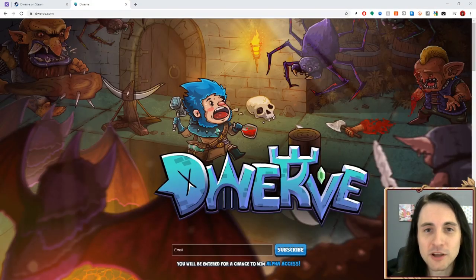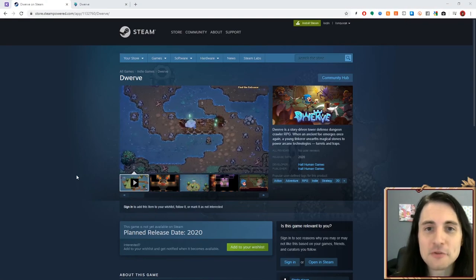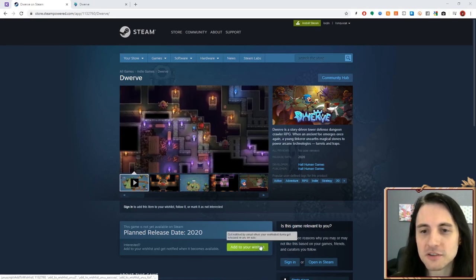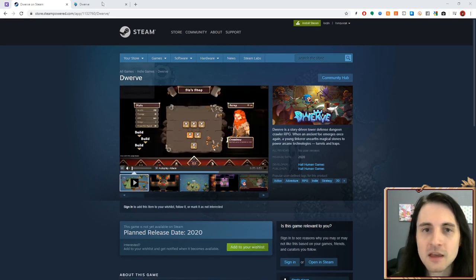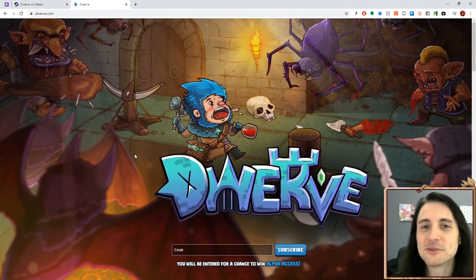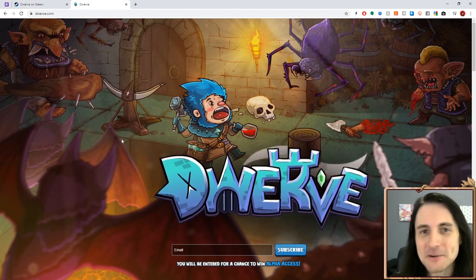I'm one of the indie developers working on Dwarve. It's a tower defense dungeon crawler and you can wishlist it on Steam now. I'd also appreciate if you signed up for the newsletter because we're doing a Kickstarter in about a month and you'll get notified.